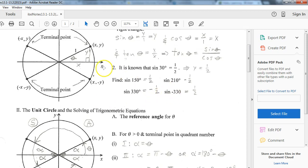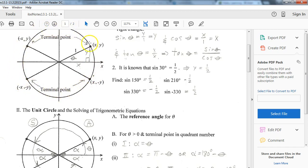One quick reminder: we always move counterclockwise unless the angle is negative, in which case we move clockwise. So if I went negative 330 degrees, I'd be going clockwise 330 degrees, which lands me just 30 degrees shy of 360. So I'm going to get the same cosine and sine values as the 30-degree position.